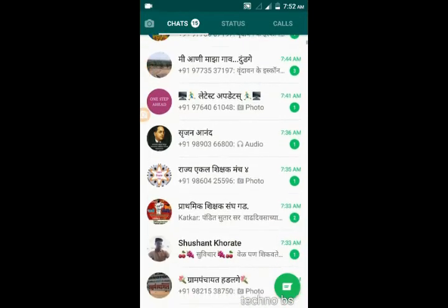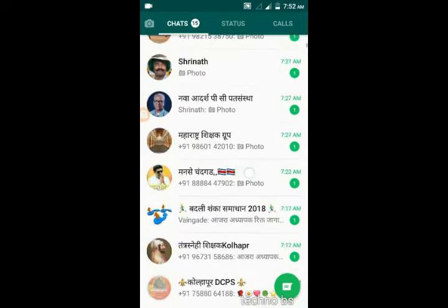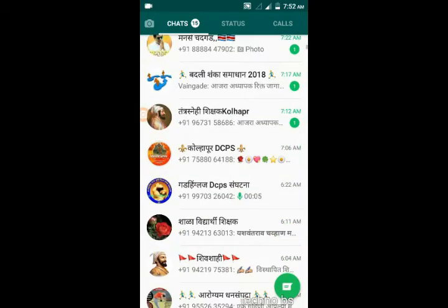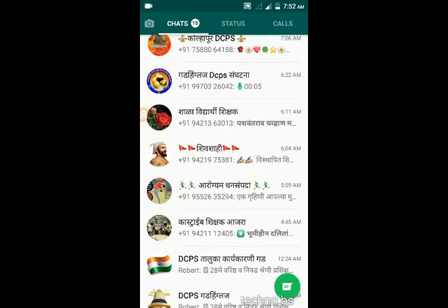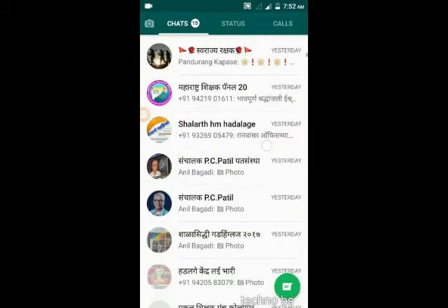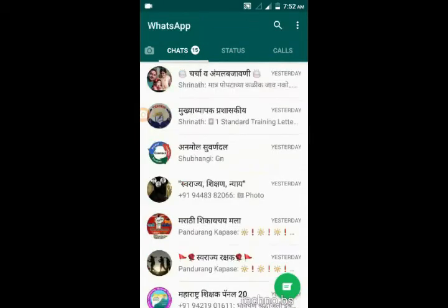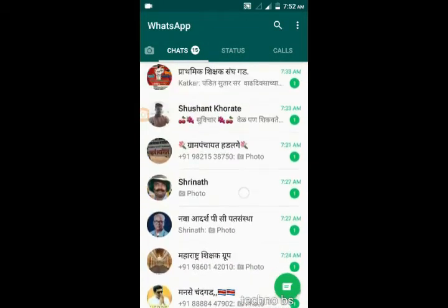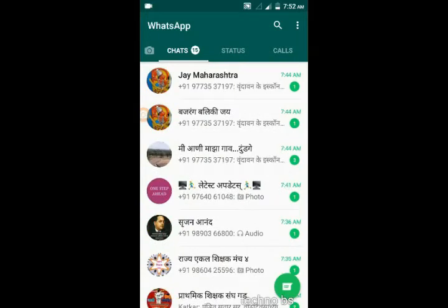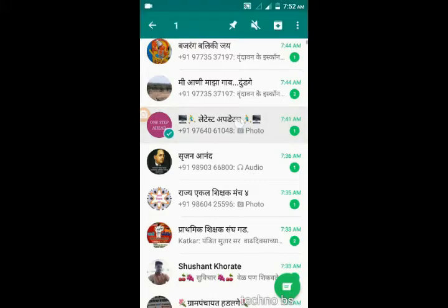I open my WhatsApp and there are so many groups and so many messages. Every time it's trouble to find the more useful messages — this is the main problem. All of you guys also face that problem, but there is a solution. WhatsApp gives you an option.